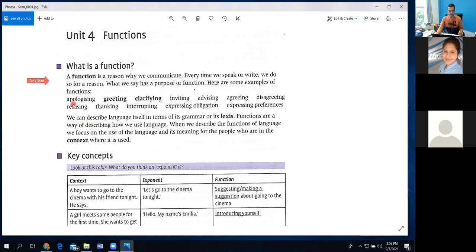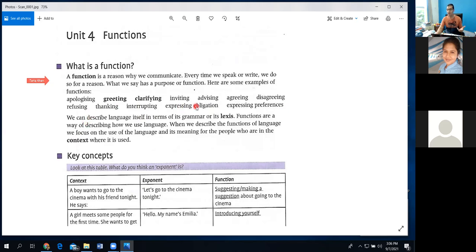Here they have given different reasons for which we communicate — like apologizing. There will be situations where you say sorry to someone in different ways: official ways, unofficial ways. We use some sort of language to express our apology. Likewise: greetings, clarifying, inviting, advising, agreeing, disagreeing, refusing, thanking, interrupting, expressing obligation, expressing preferences — and likewise some more. These are different reasons due to which we are talking to each other.